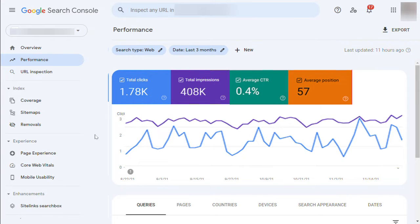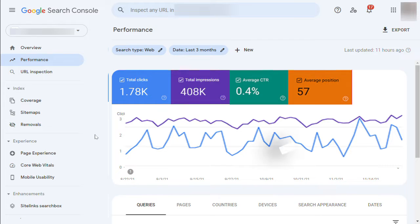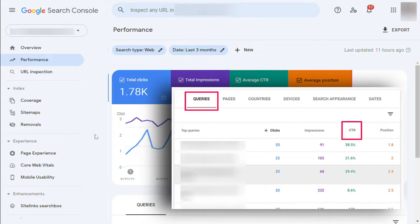Now you'll need to scroll down to the Detailed Reports section. Under the Queries tab, you'll see keywords you rank for with average clicks, impressions, CTR, and position. You can click on any column to sort the results by position or by CTR.